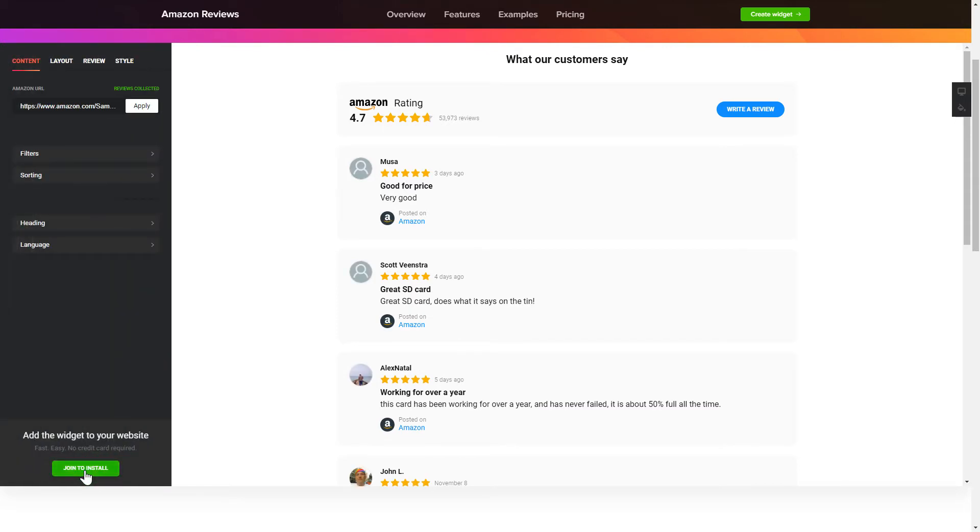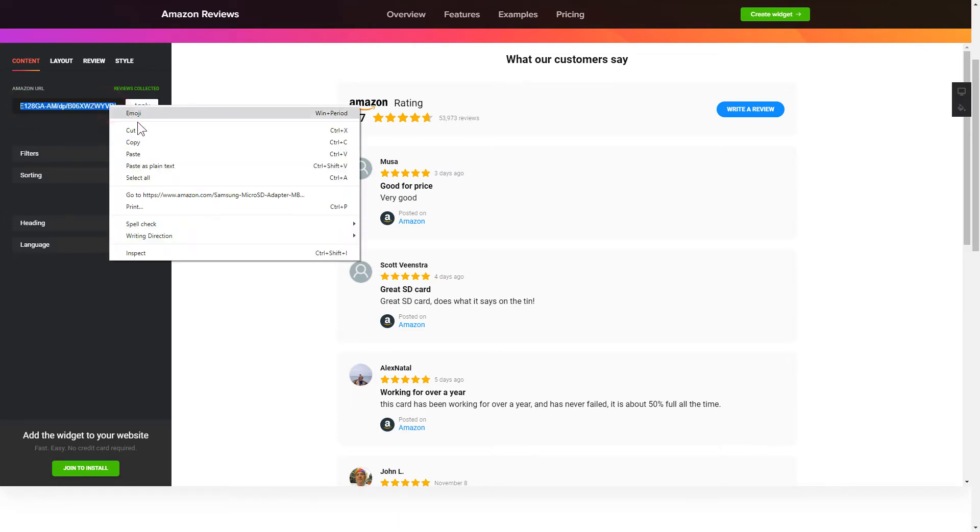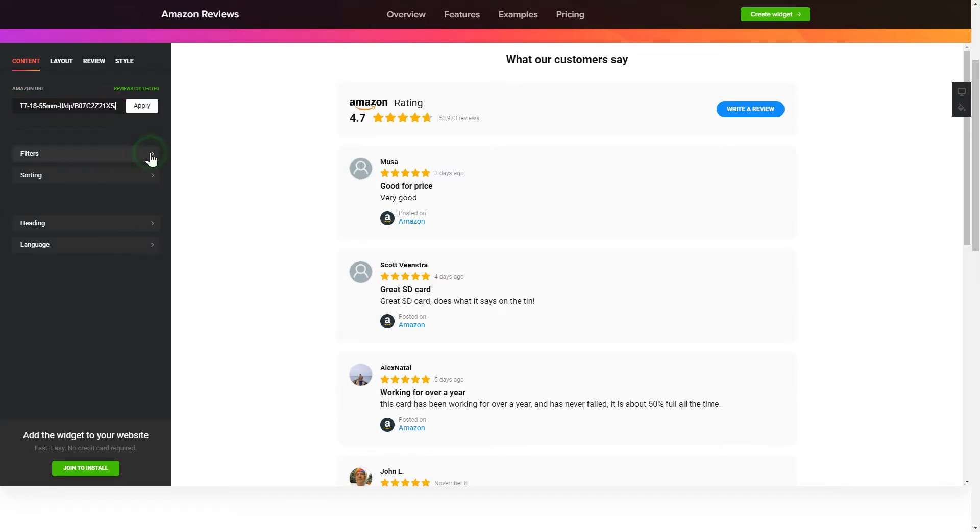To display your Amazon Reviews on the website, paste your Amazon product URL and click Apply.